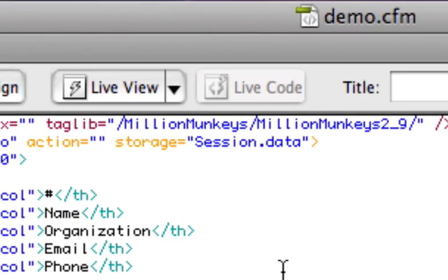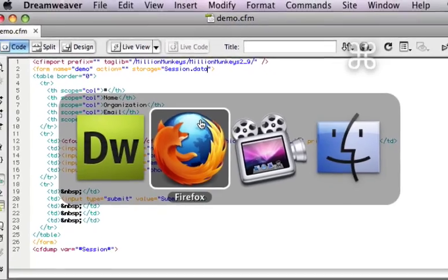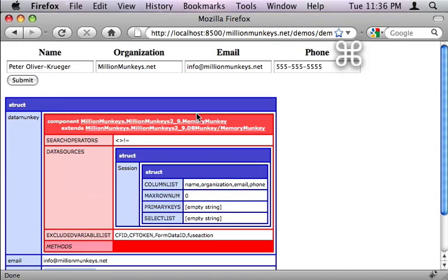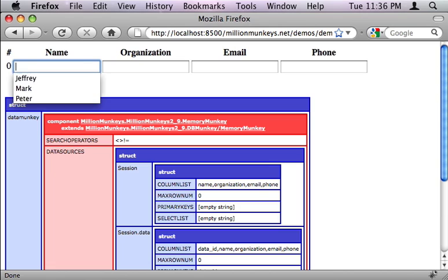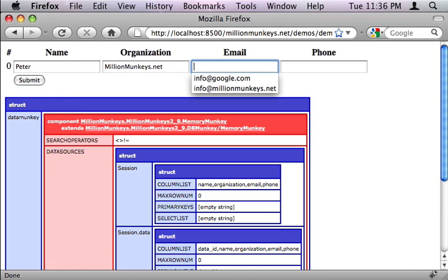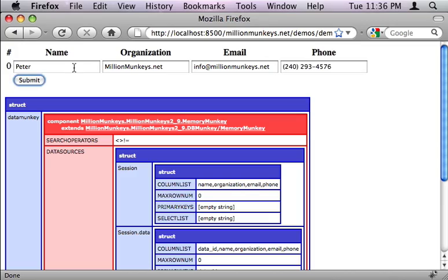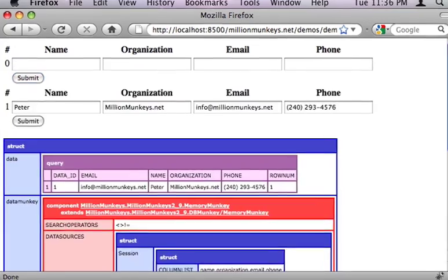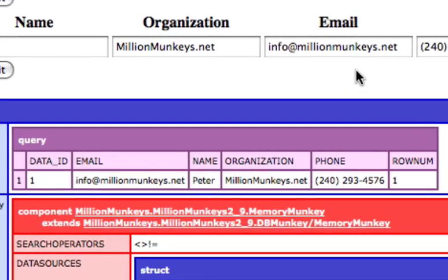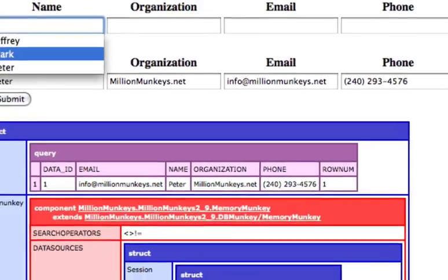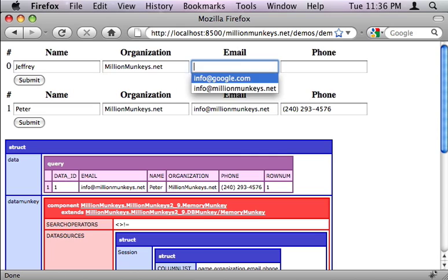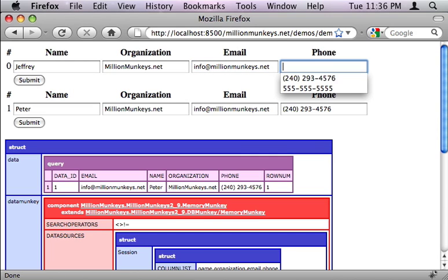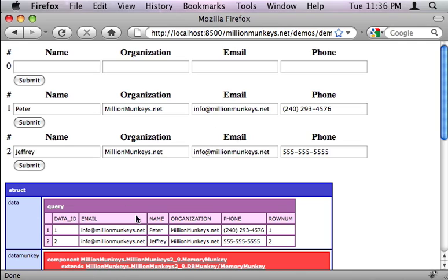I'm also, on the storage tag, going to put this in an object called data in the session scope rather than just dumping everything to the base of the session. Here we go putting some more information in. We'll click submit. And here is our object. You'll see your session.data contains a query object that contains multiple rows. As I add more information in, it adds more rows to the query.